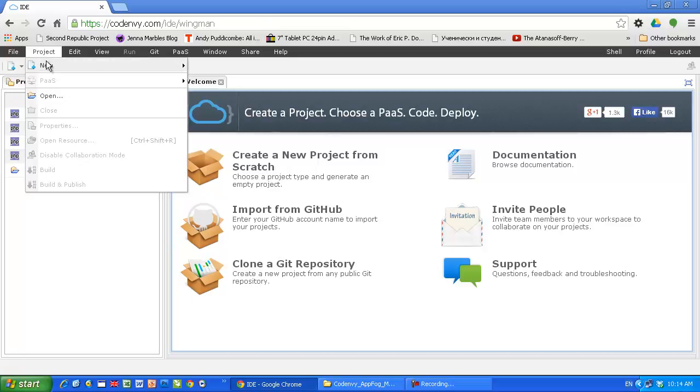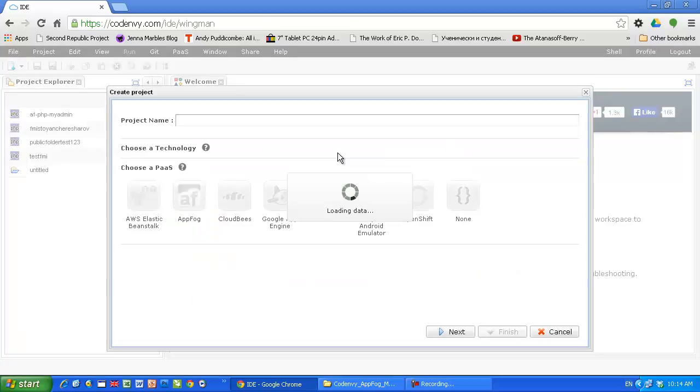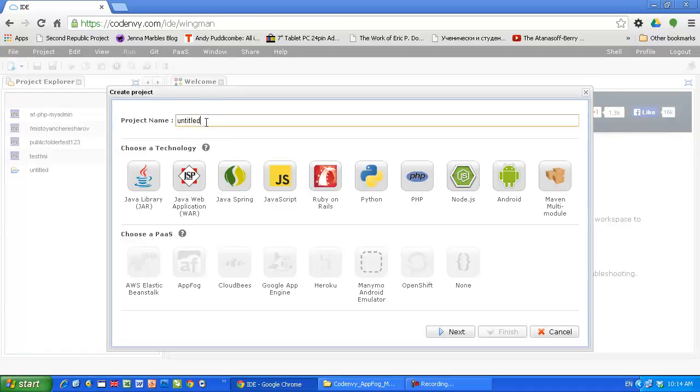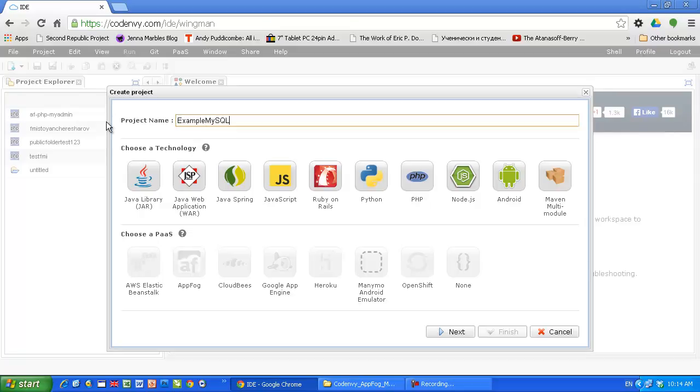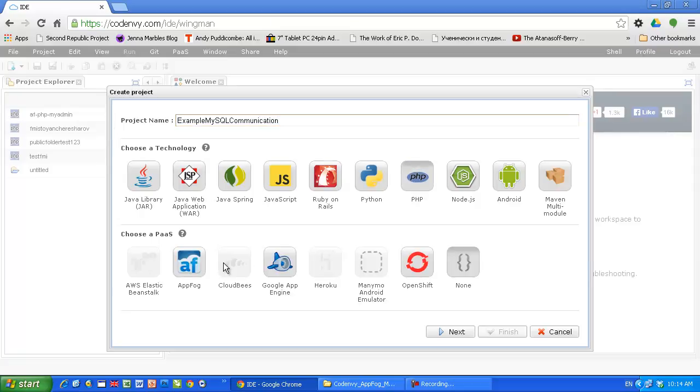Okay, new, create project. Gonna call this example MySQL communication. So it's a fully-fledged actually PHP application, not fully-fledged but at least you'll have everything necessary.